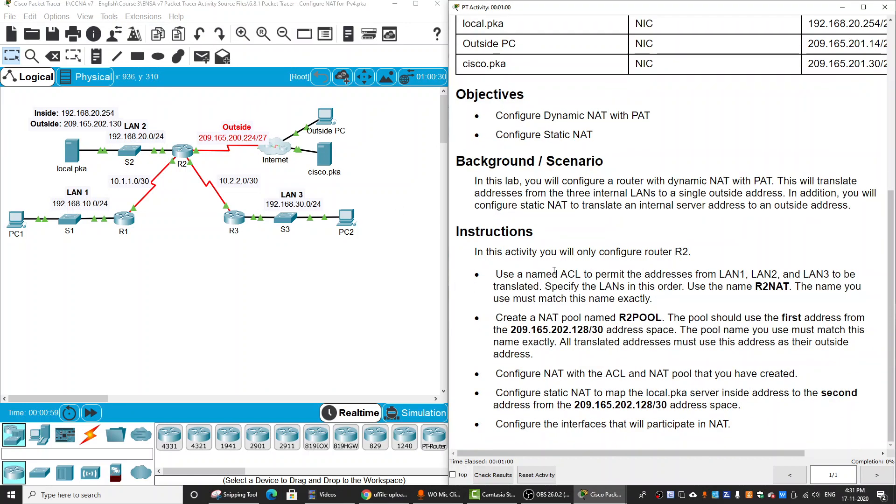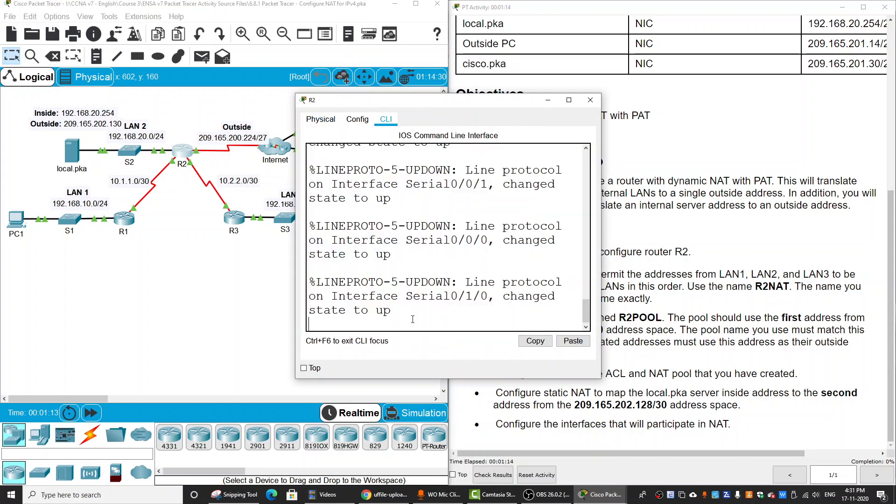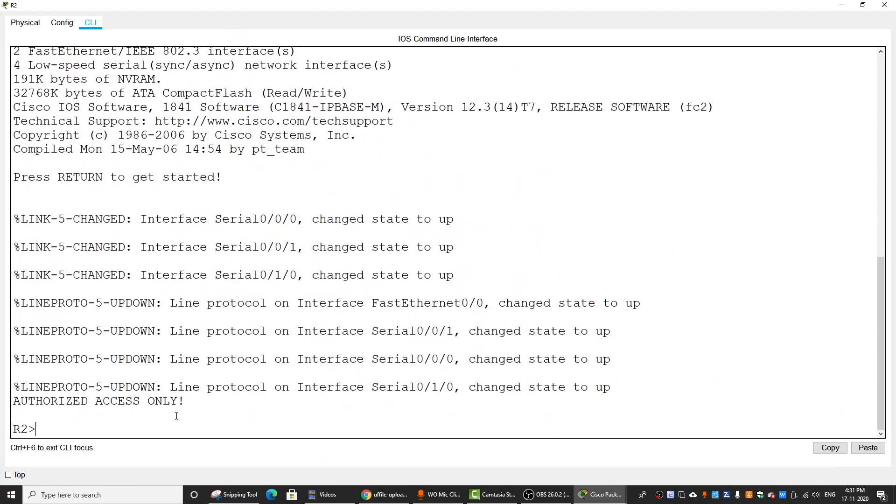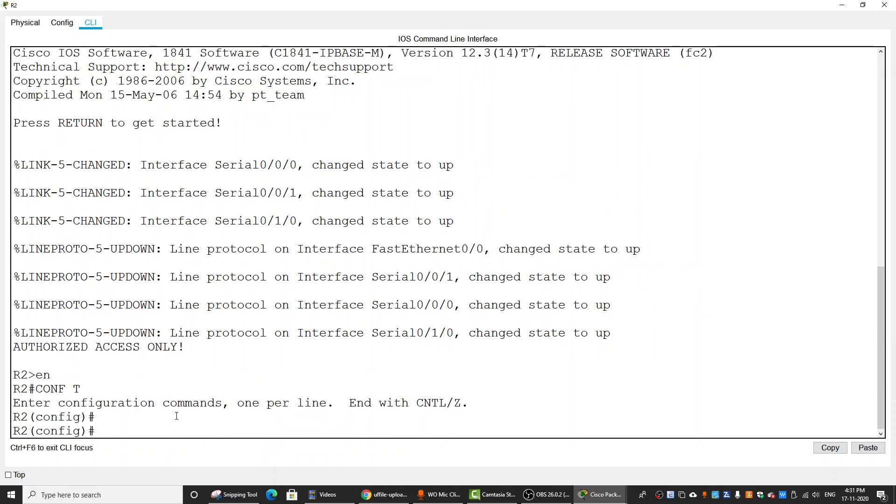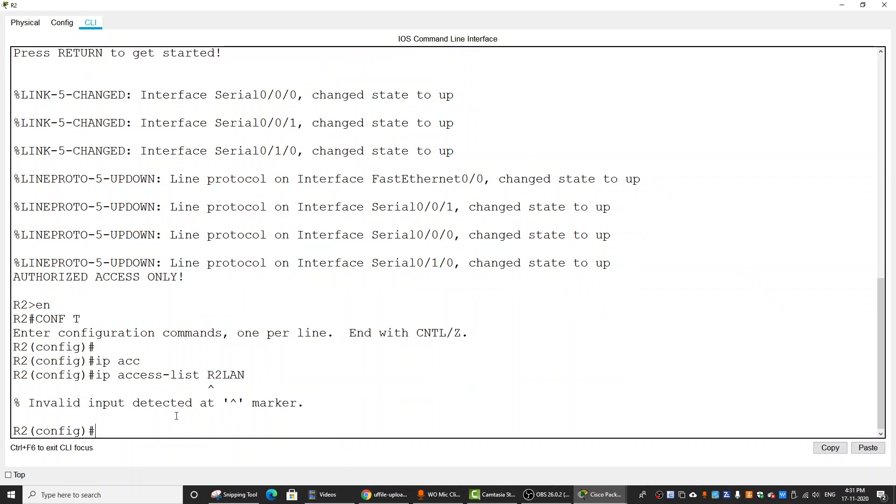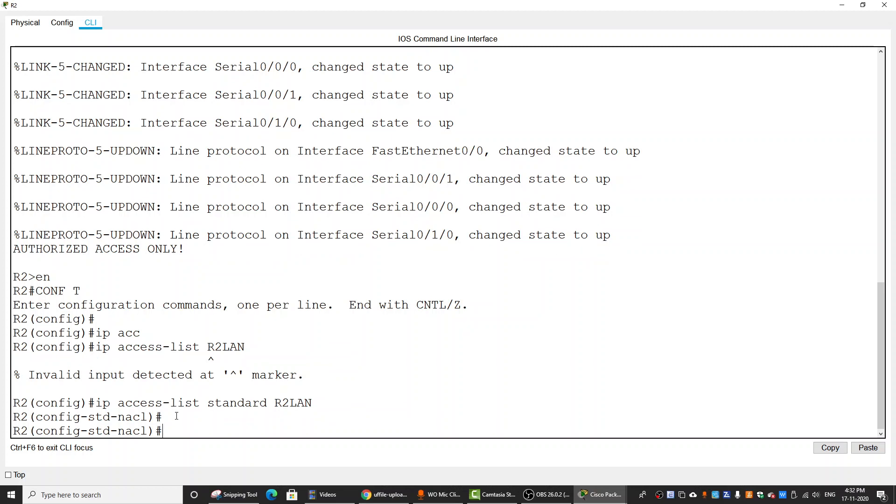First, we will create an access list named R2NAT to permit the addresses from the 3 LANs. So on Router2, we will enter the configuration mode and create an IP access list standard R2LAN.